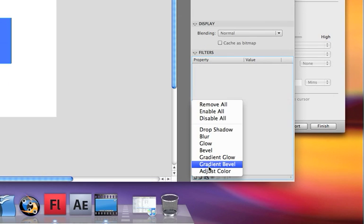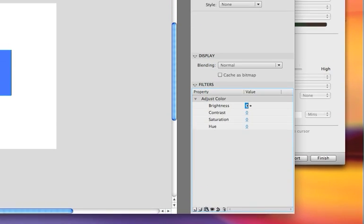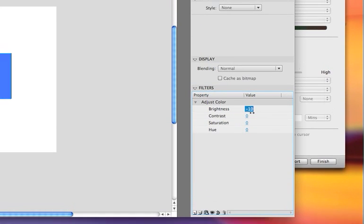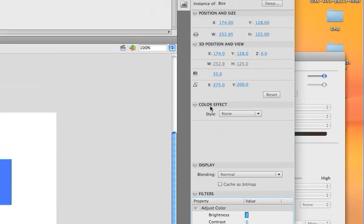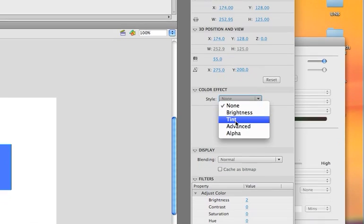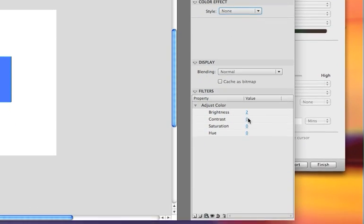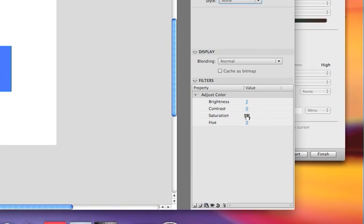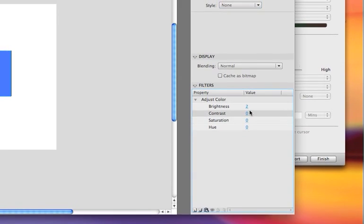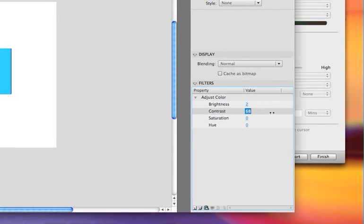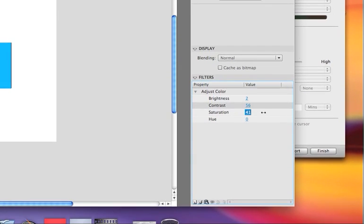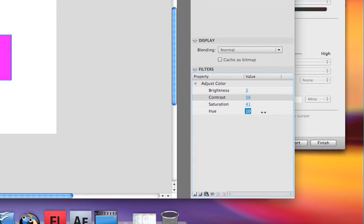The next one is adjust color. This is pretty much the same thing that you can do in the color effect, with brightness, tint, advanced, and alpha. This filter has contrast, saturation, and hue — so you can set contrast, saturation, and hue to whatever you want. And that is what it does.